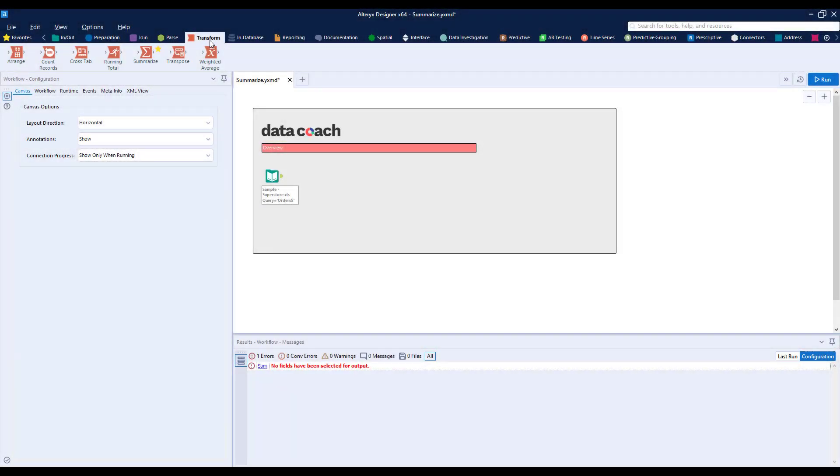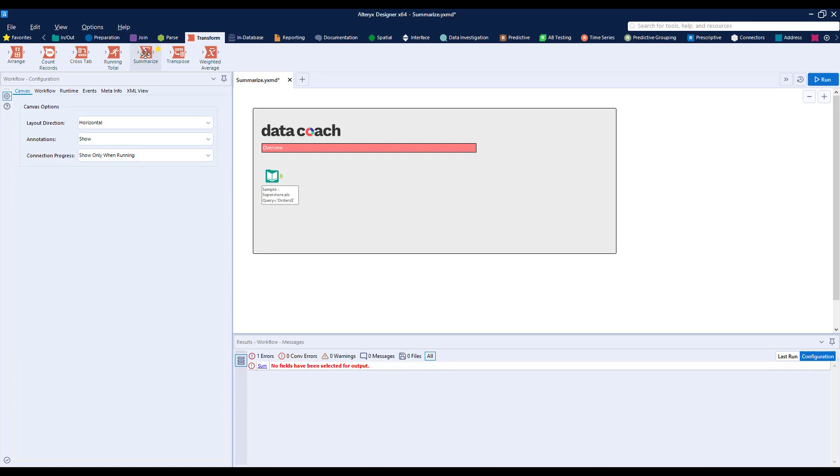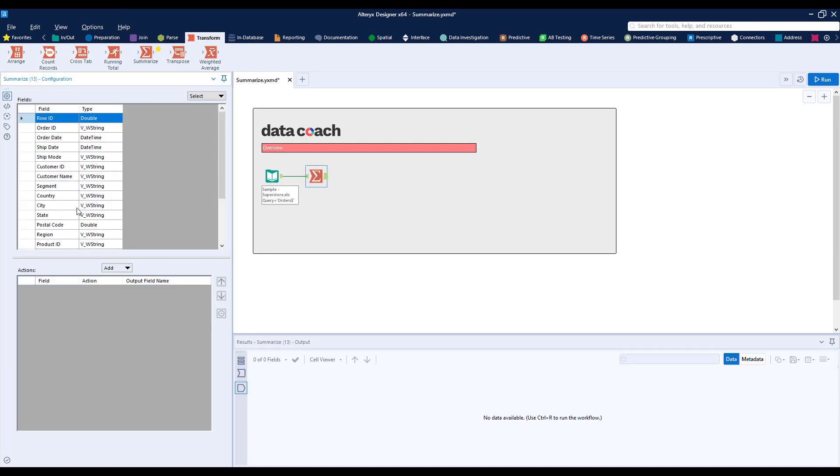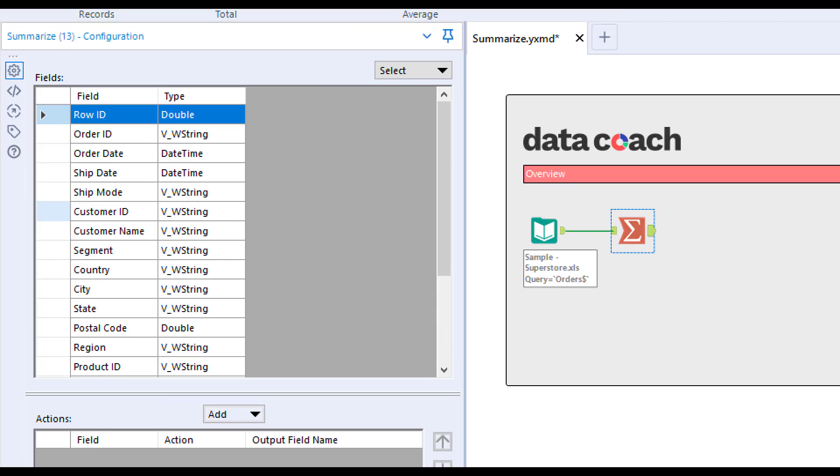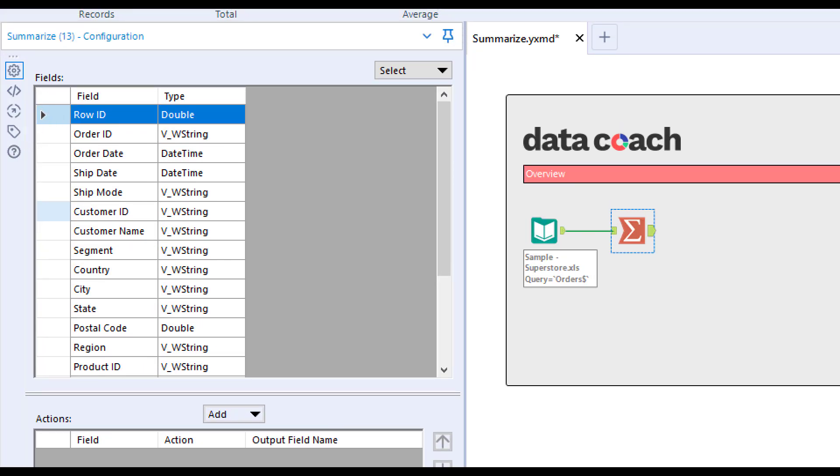To get started, let's navigate to our transform tool category, grab the Summarize tool, and connect it to our data. Looking at our configuration, we'll see the fields from our input show up in the Fields section.